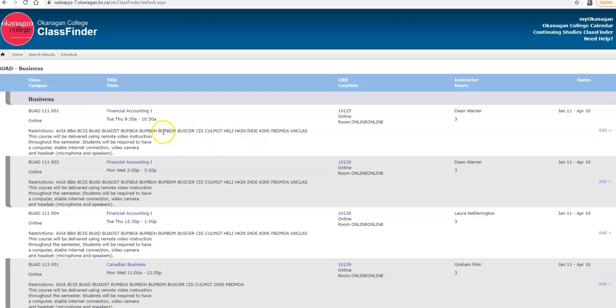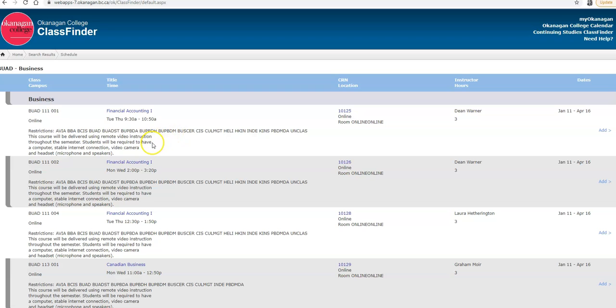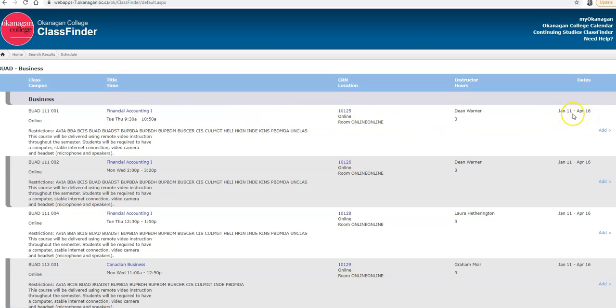These classes, you'll note, have a specific time and date allocated to each course. This means you would go into MyOkanagan and then into your student portal, Moodle, to sign into that course. You would log in for this class on Tuesday at 9:30 a.m. to watch your instructor's recorded video lecture or their virtual class. You can also see when the courses are offered, January till April, the instructor, and again you'll have the CRN five-digit code which is what you would use to register in MyOkanagan.